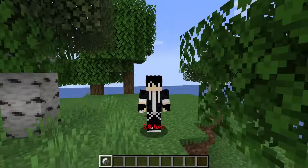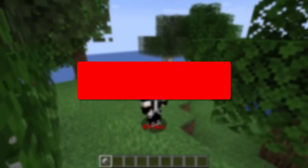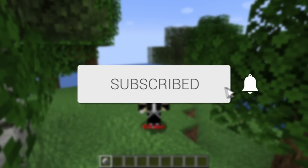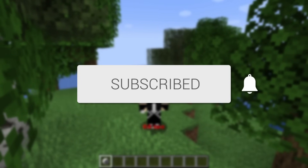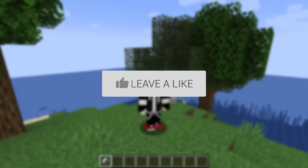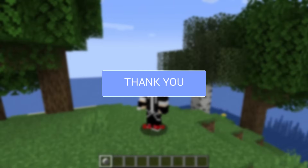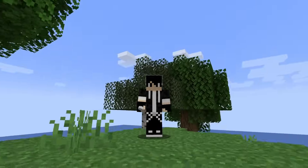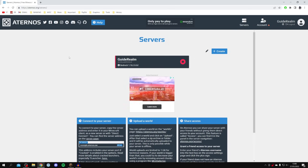If you're ready for this video make sure you subscribe to the channel and leave a like as well — we really do appreciate it. Make sure to watch this video right until the end for the full steps.